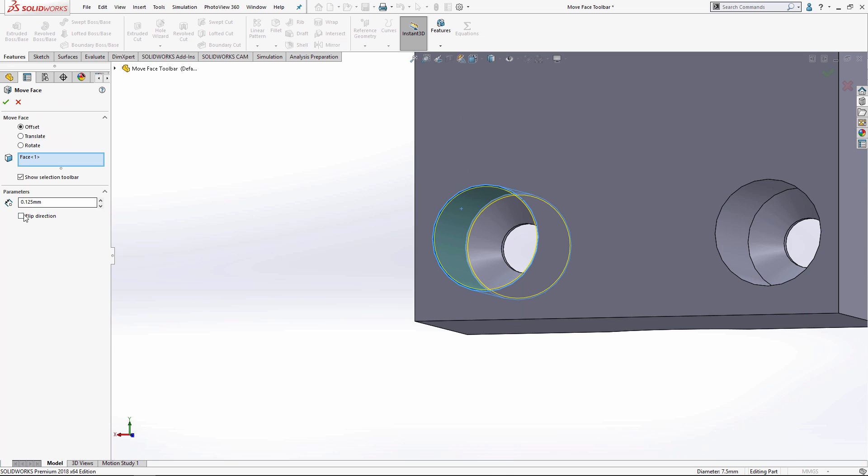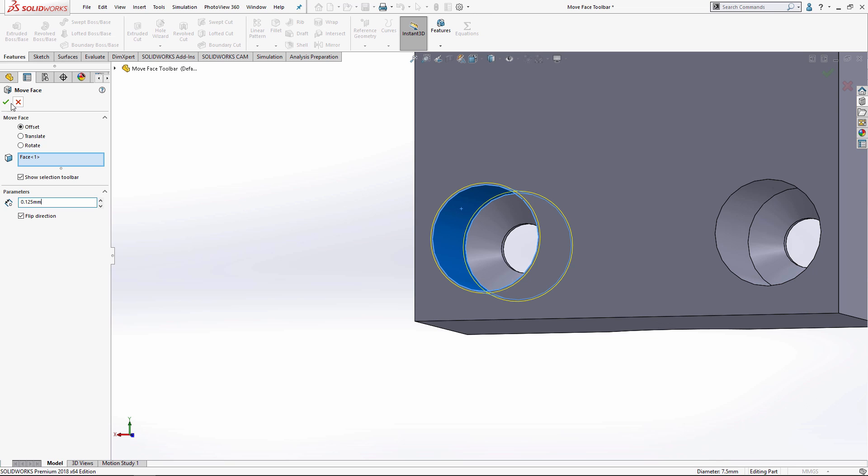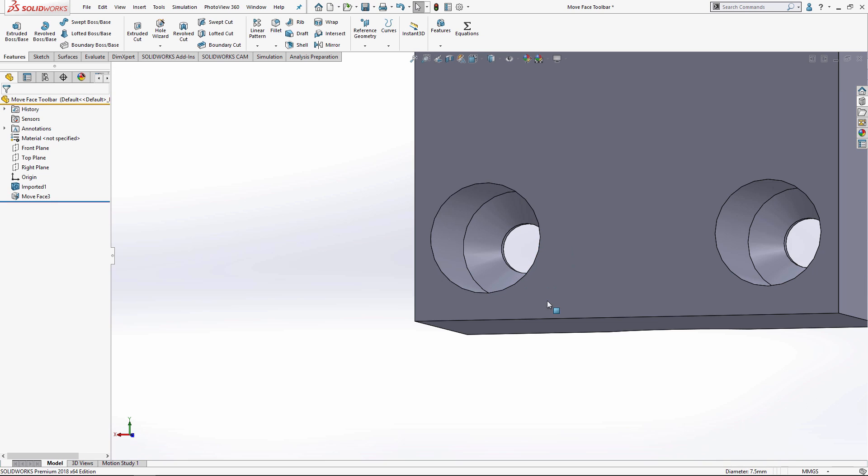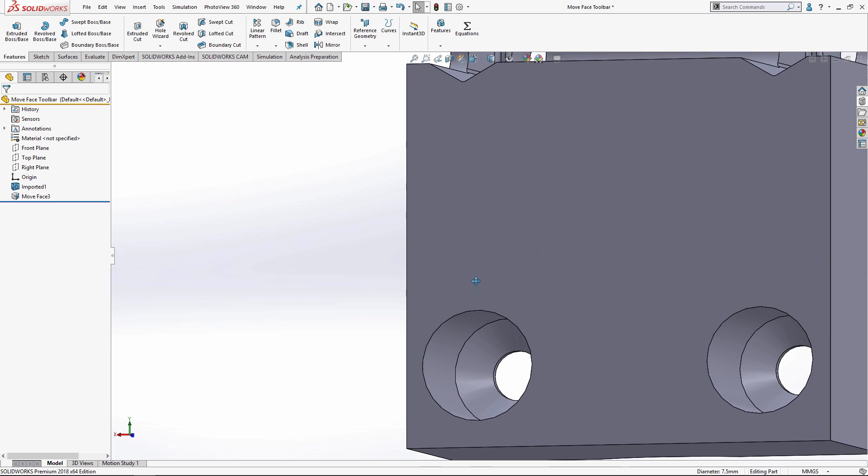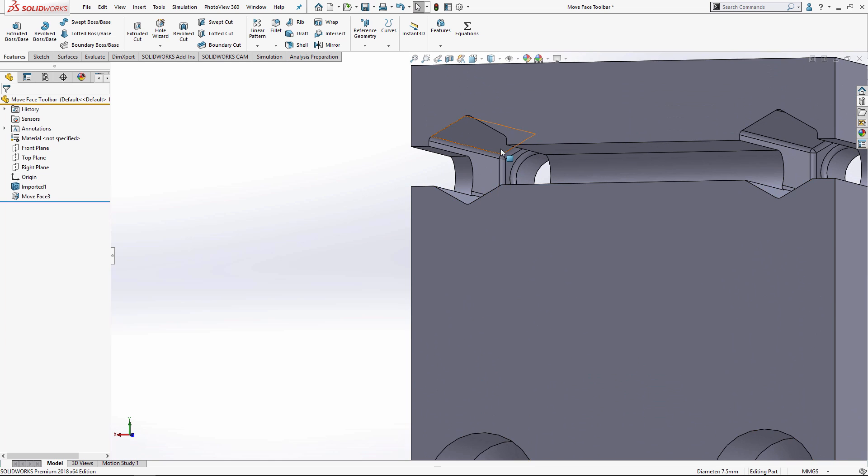I'm going to flip the direction by about 0.125 millimeters so it gets 0.25 millimeters larger. Thus, ideally it will land very close to the nominal value when it's finally manufactured. I'm going to hit OK and it's slightly larger. That's a pretty easy example of the move face command.